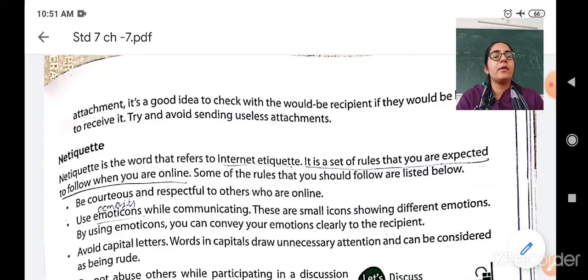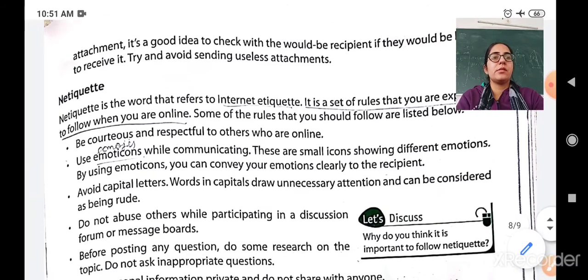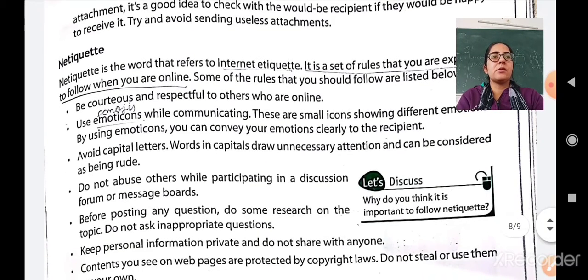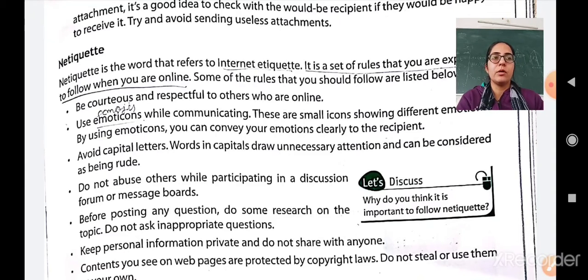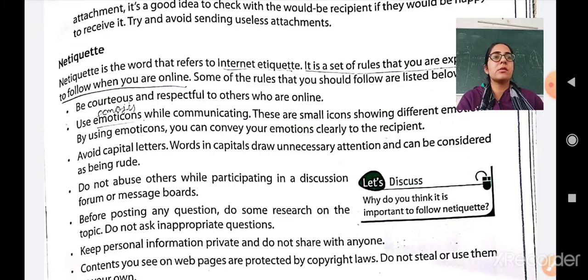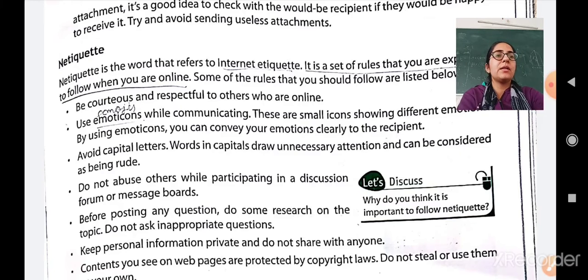Avoid capital letters. Words in capitals draw unnecessary attention and can be considered as being rude. So while you are communicating or writing something online, you have to use small letters. Do not use capital letters because it will be considered as being rude.